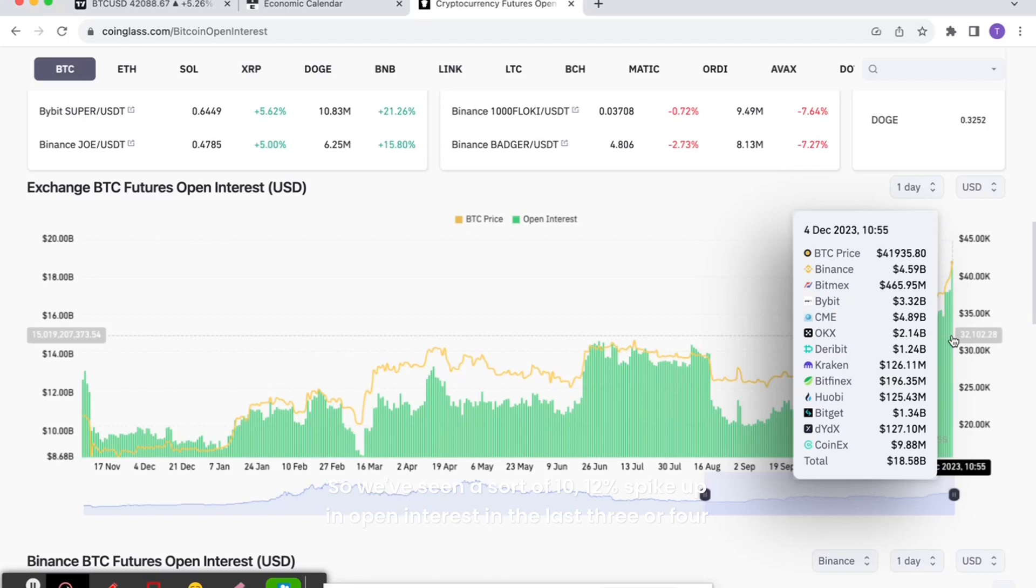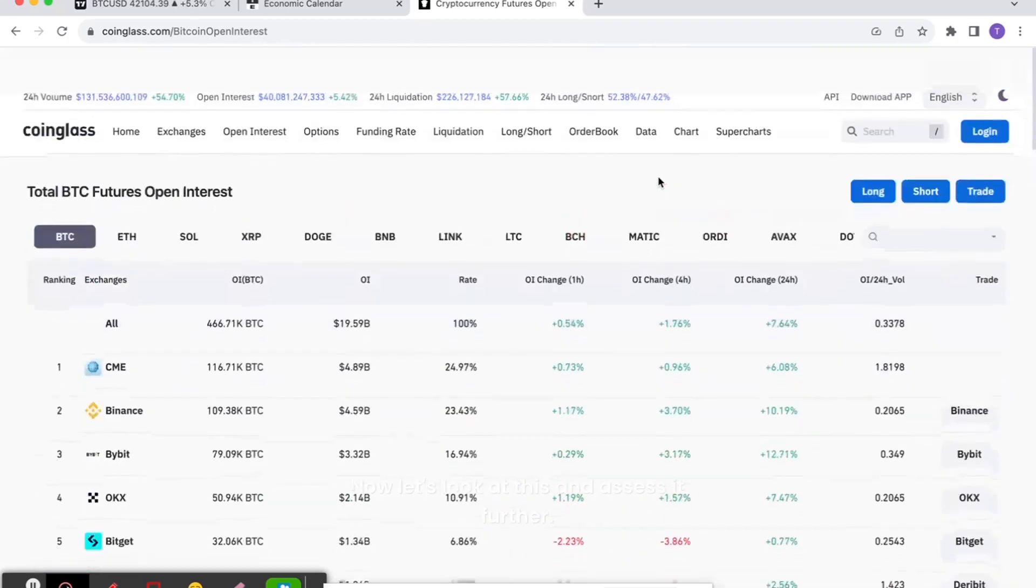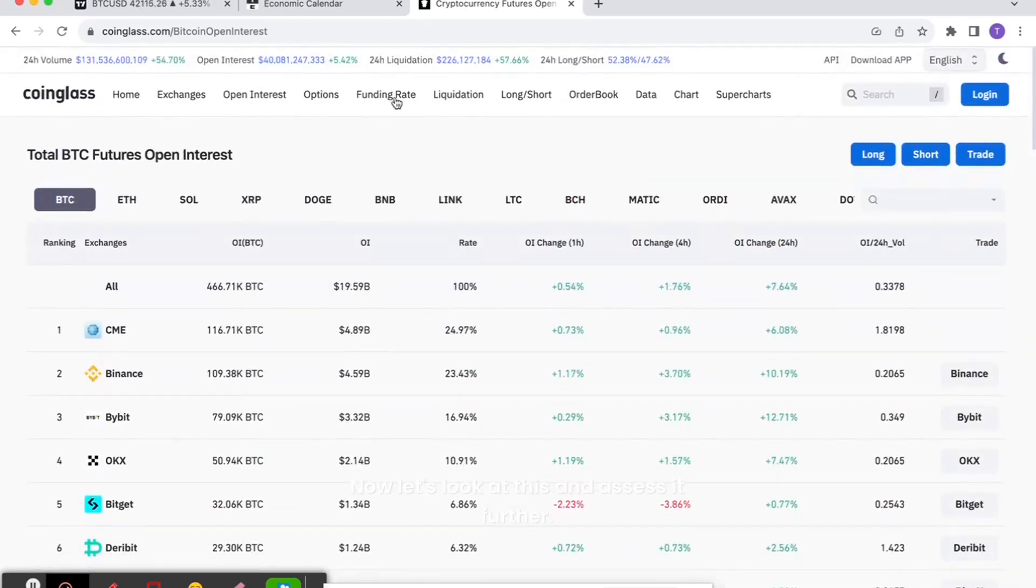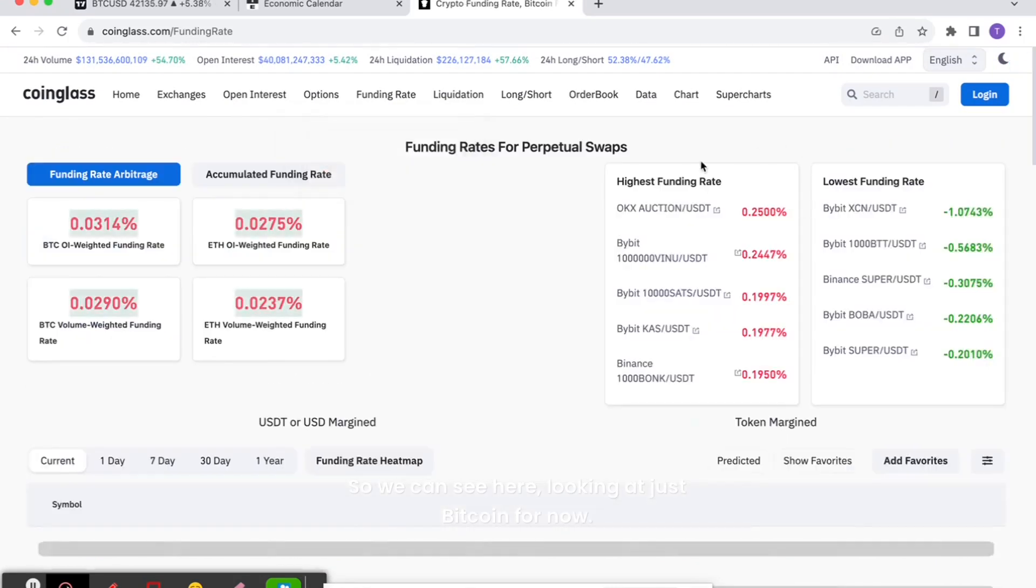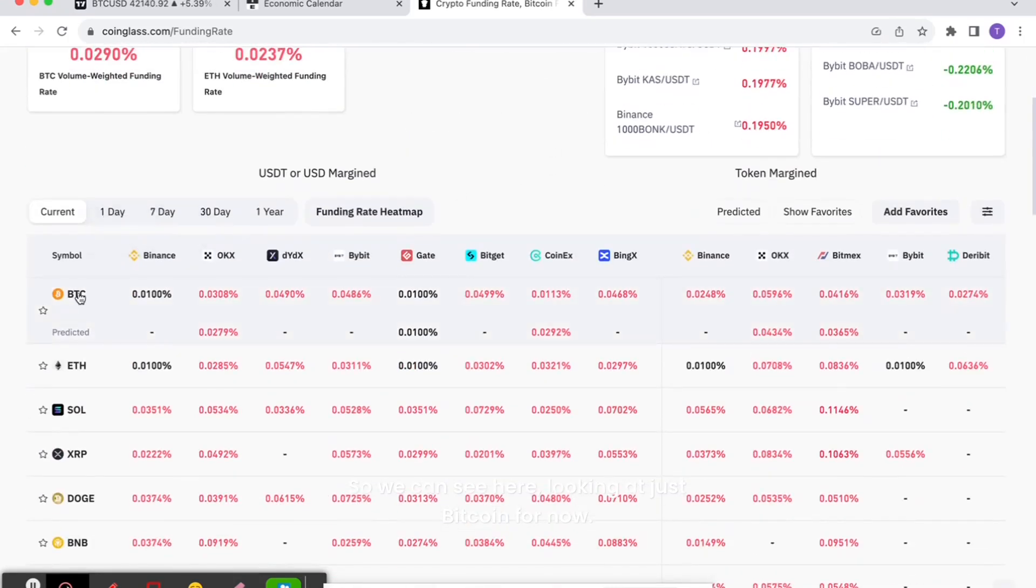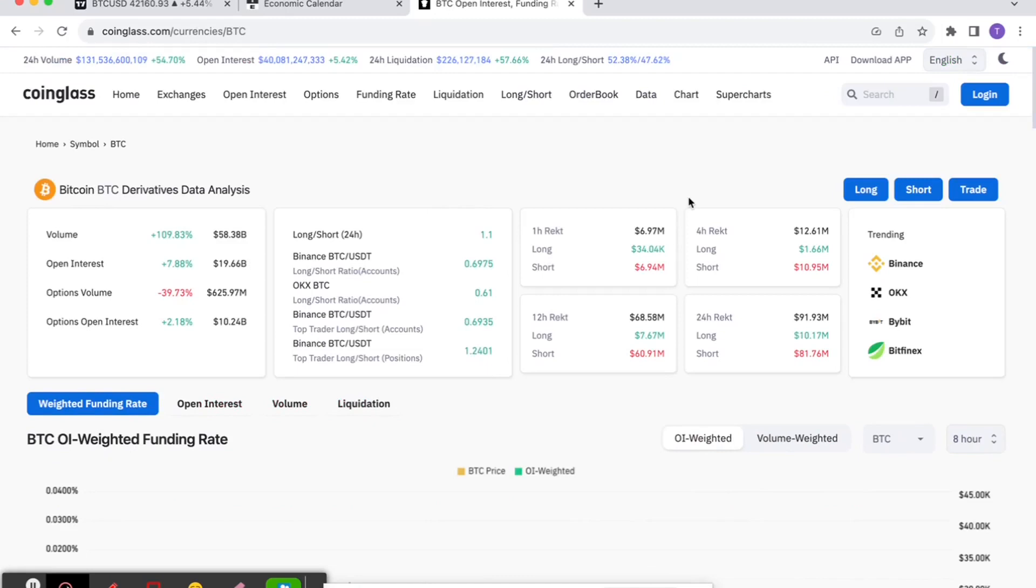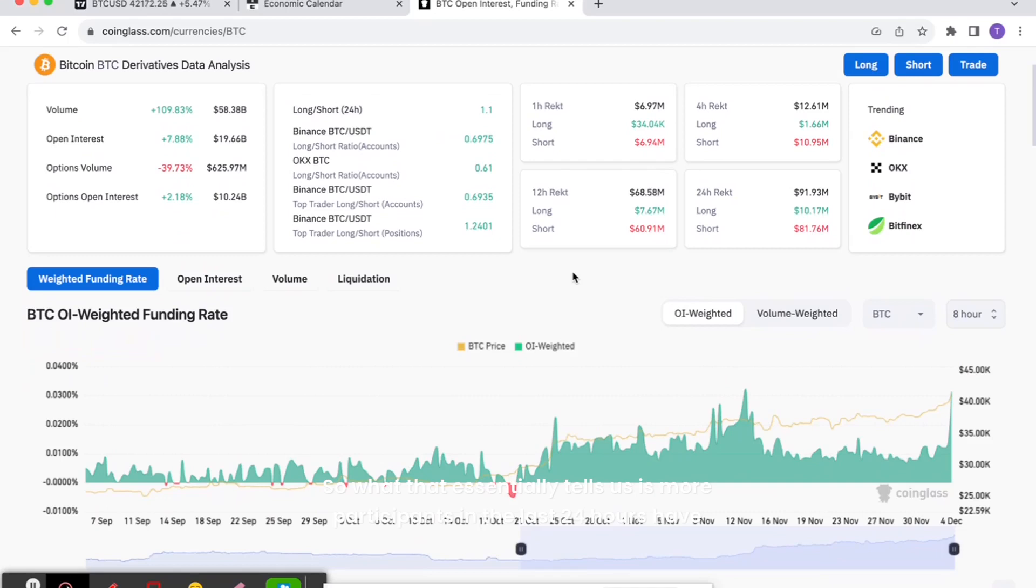So we've seen a 10-12% spike up in open interest in the last three or four days. Now let's look at this and assess it further. We can see here, looking at just Bitcoin for now, the long-short ratio is at 1.1. So what that essentially tells us is more participants in the last 24 hours have piled into longs than shorts.